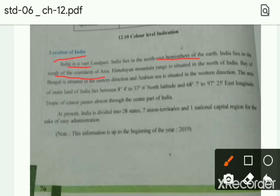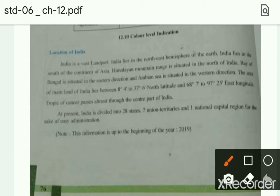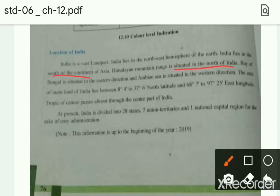India एक बहुत ही vast यानि की बड़ा land mass यानि की बड़ी जमिन में फैला हुआ है। वो earth के north east hemisphere में आया हुआ है। Total India जो है वो Asia के south continent में आया हुआ है। यानि हम यह कह सकते है कि India Asia में आया हुआ है।